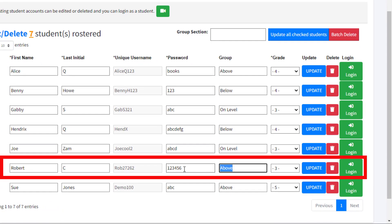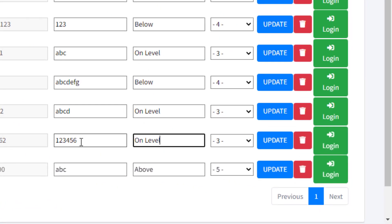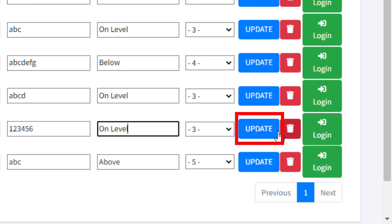After modifying existing student accounts, make sure to click the blue Update button to save all your changes.